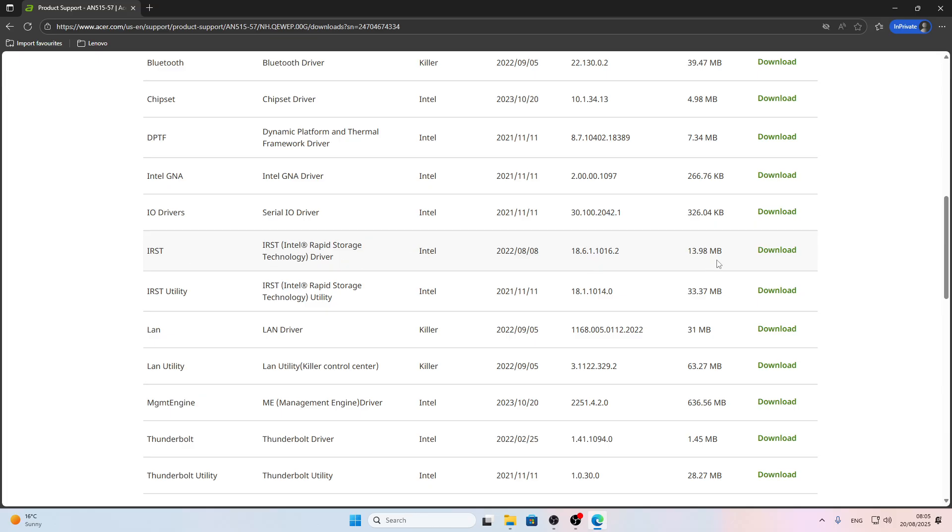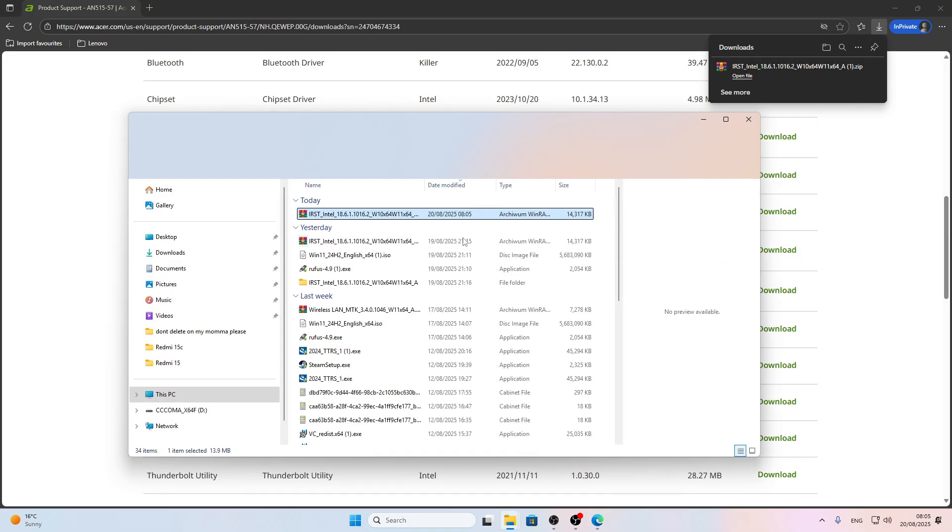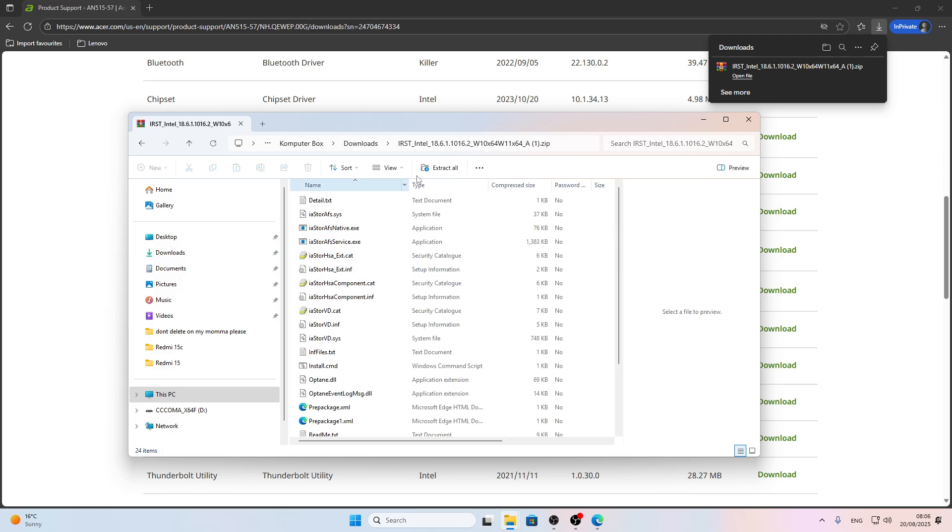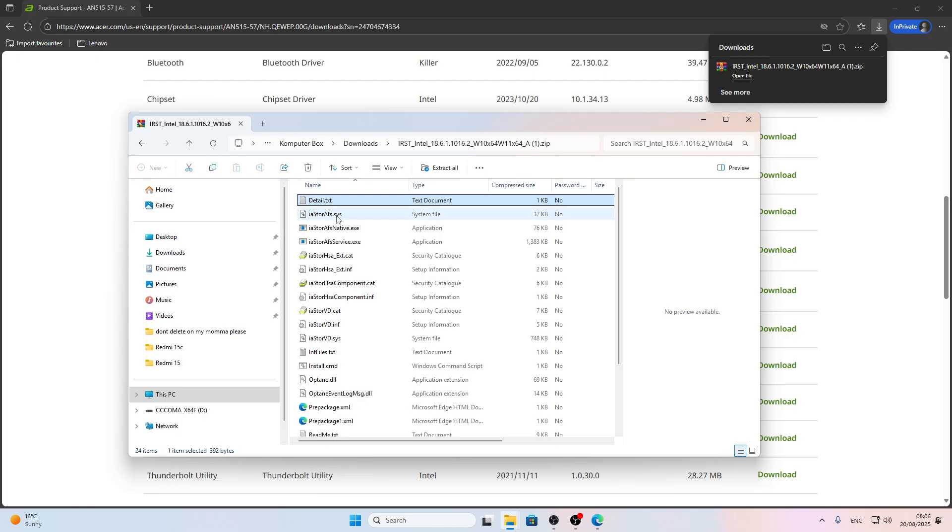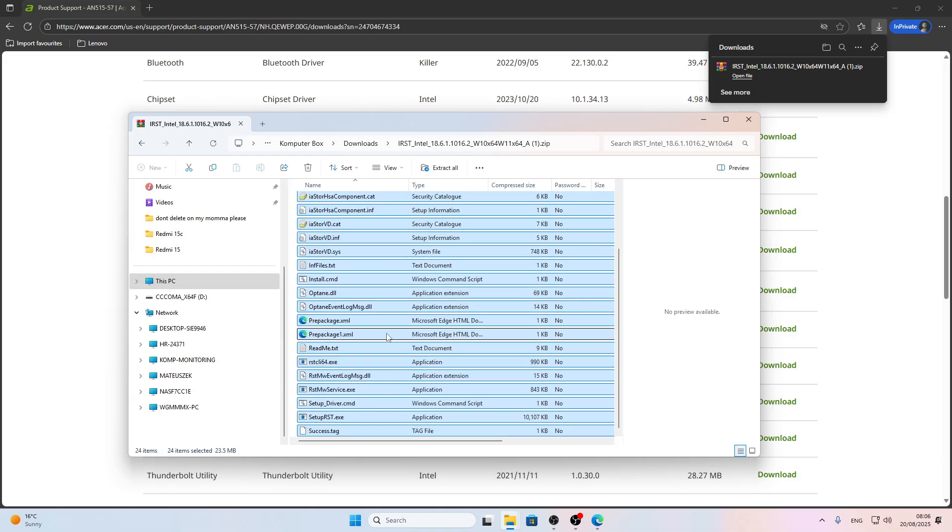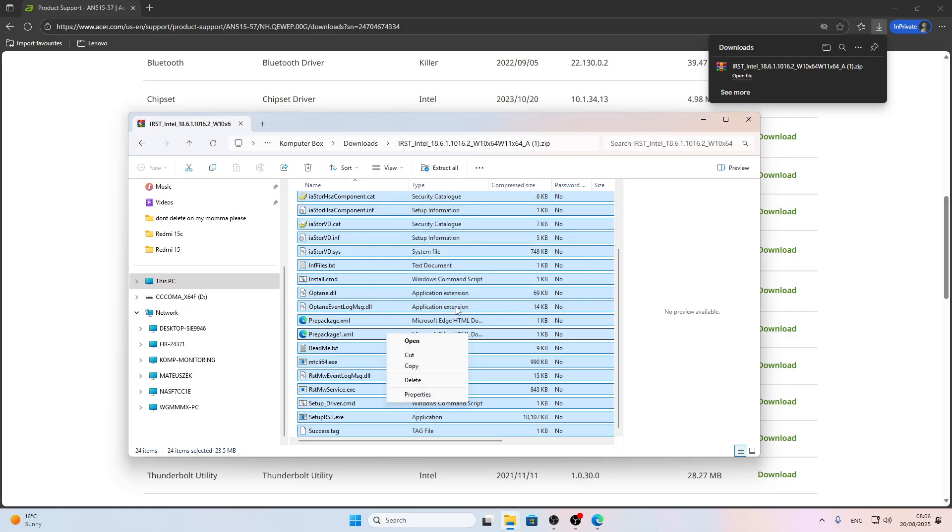You will download a zip file. Now what you have to do is open it with Windows Explorer, and then use Control+A or just select all these files, right-click, and copy.